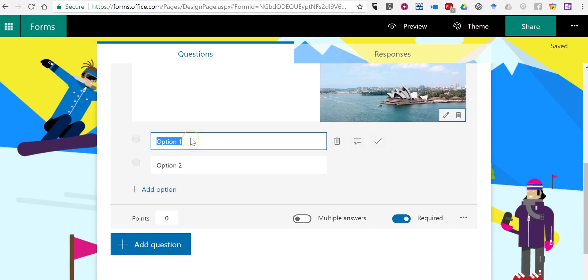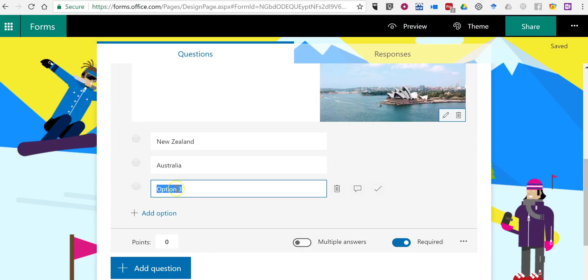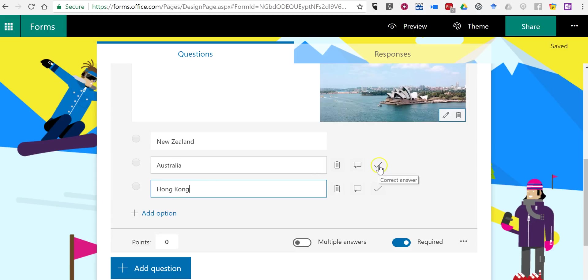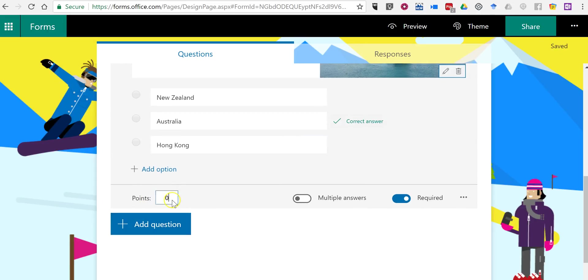Now let's put in some options. We'll give it New Zealand, Australia, or we'll say Hong Kong. Now I want to indicate the correct response for automatic grading purposes. So that's our correct answer. Let's give it a point value of five points.